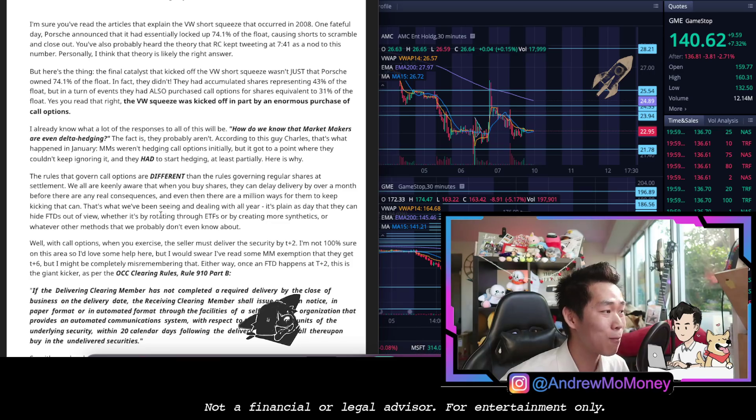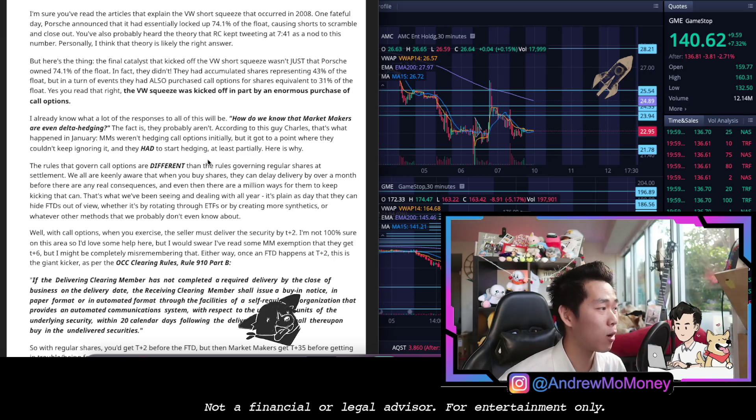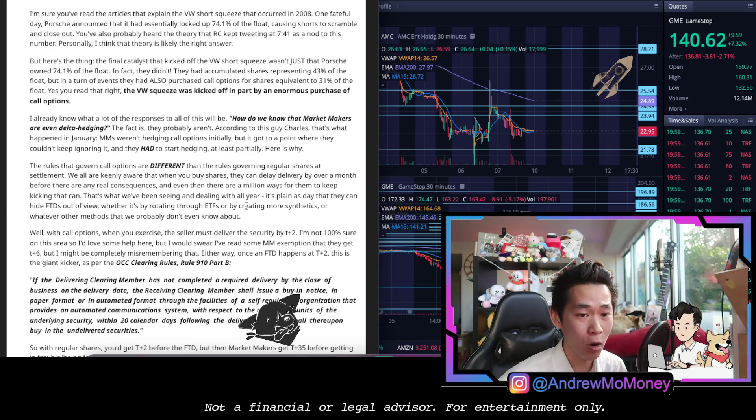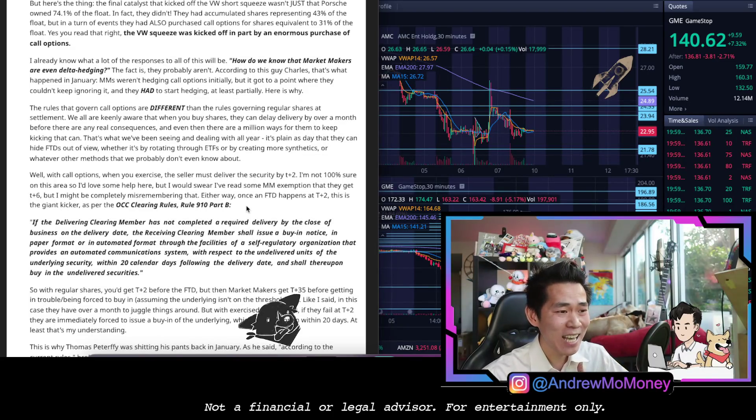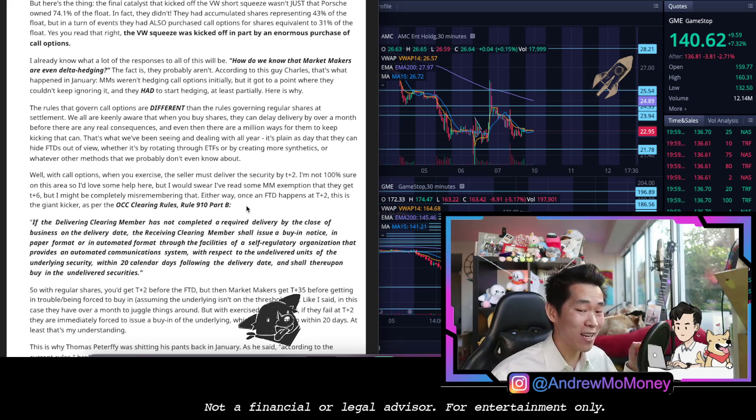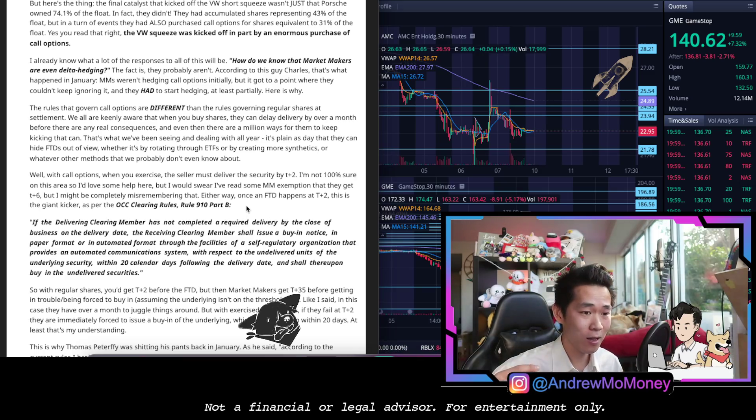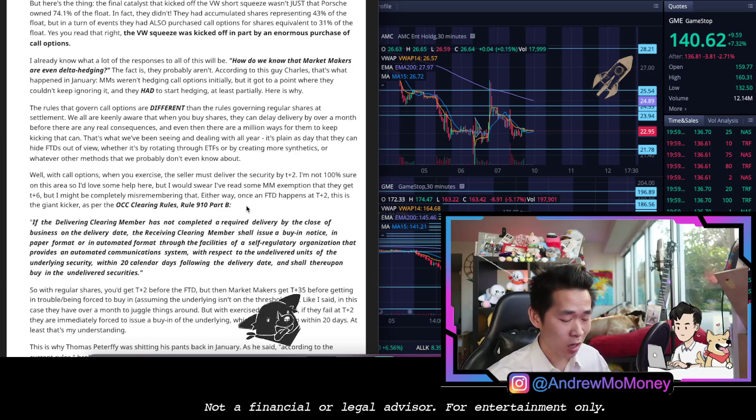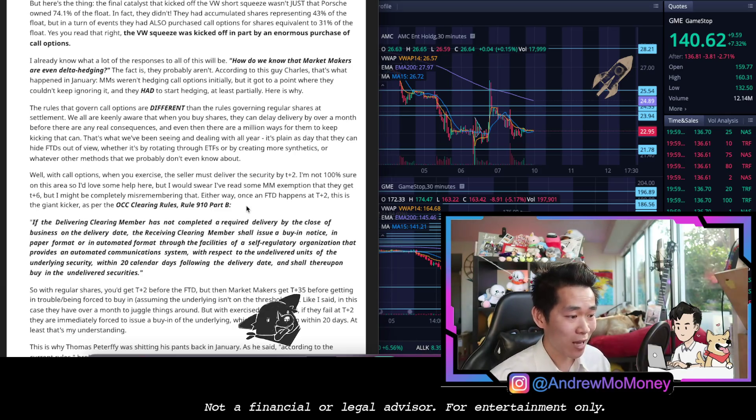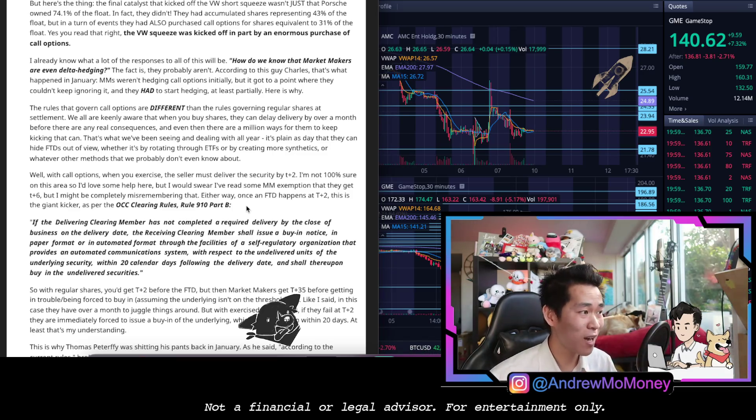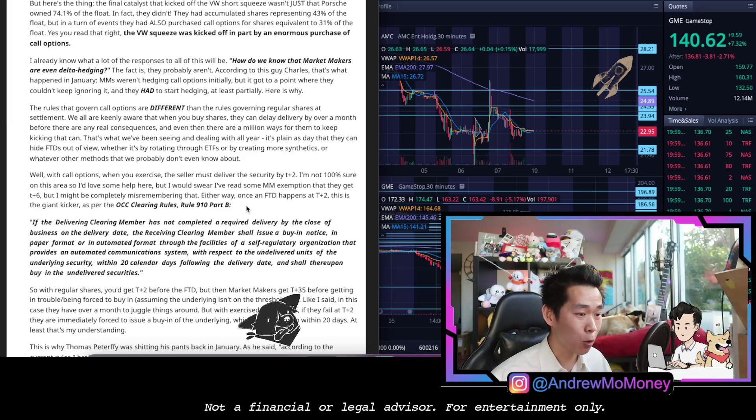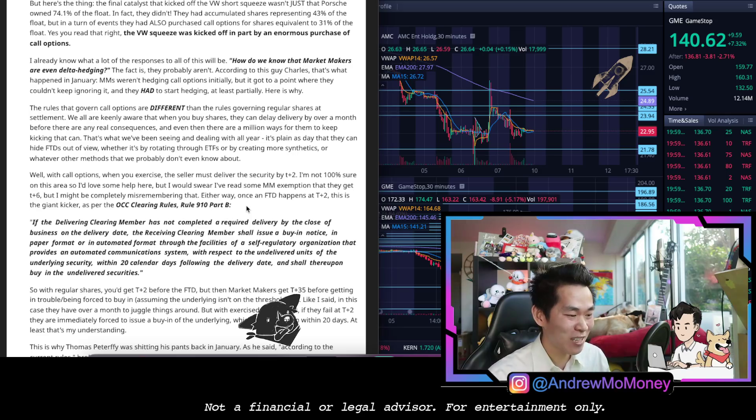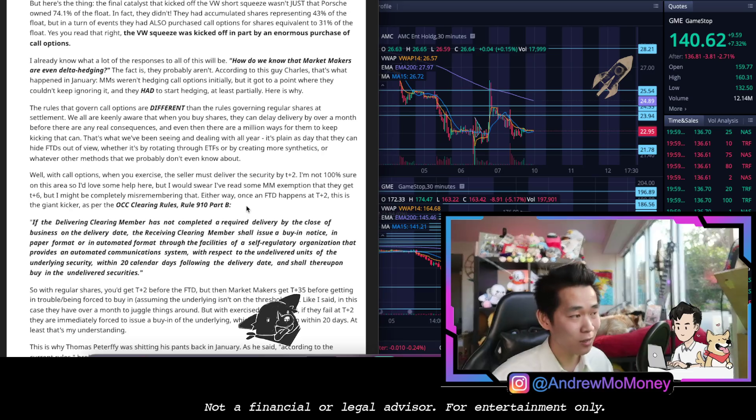The fact is they probably aren't, according to this guy Charles. That's what happened in January, market makers weren't hedging calls initially. It got to a point where they couldn't ignore it and they had to start hedging at least partially. And here is why. If you are confused about what delta hedging is, it's the essence of you want to catch up to a bet by putting yourself in the same place of the person that you placed a bet against. Because ultimately when a call option gets to the strike price, if it was out of the money you could have just been buying shares of it to be able to cut your losses short. At a point you could end up scot-free by not having any amount of debt from the person that you took a bet against. However, if you just leave it naked, if you don't ride the horse in both directions, you could be ending up with a potential infinite amount of debt, amount of money that you owe, because the shares get more and more expensive.